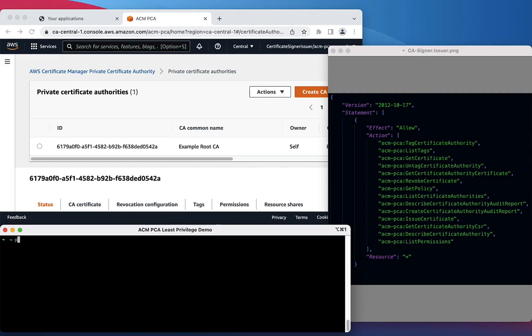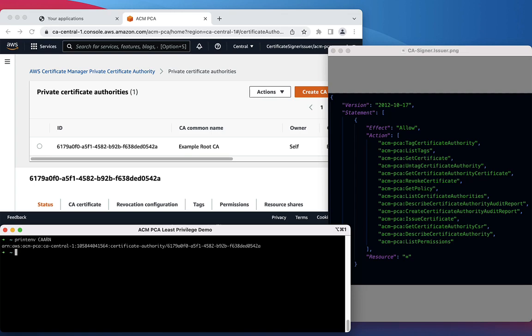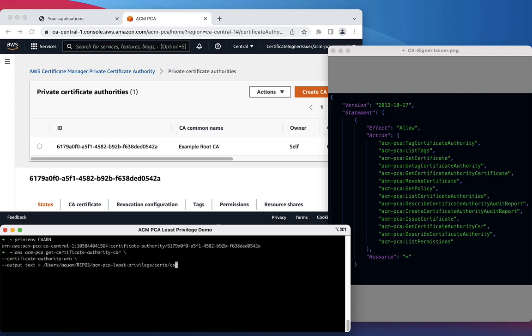First, I'm going to print the environment variable that we set before to make sure that our proper CA ARN has been stored in an environment variable. I'm going to update this command to use that environment variable as the Certificate Authority ARN.